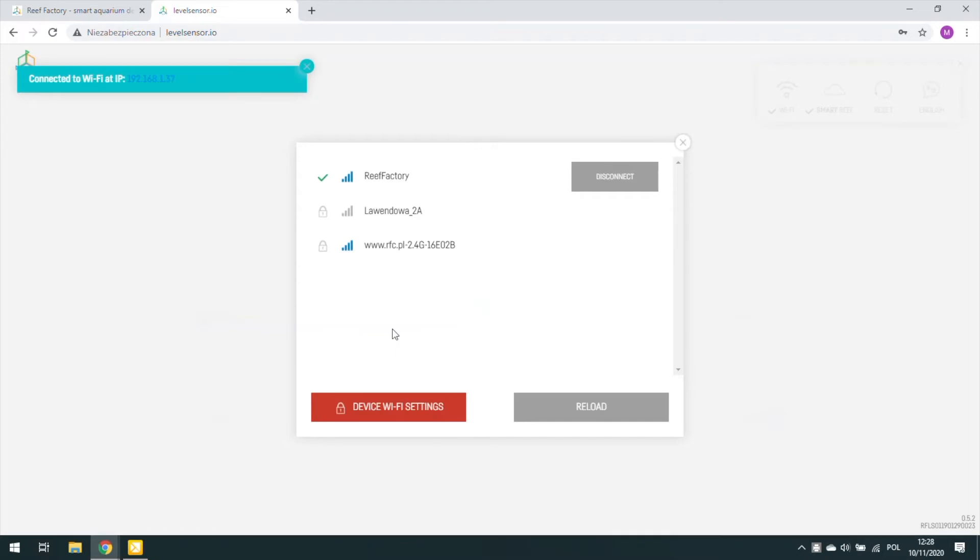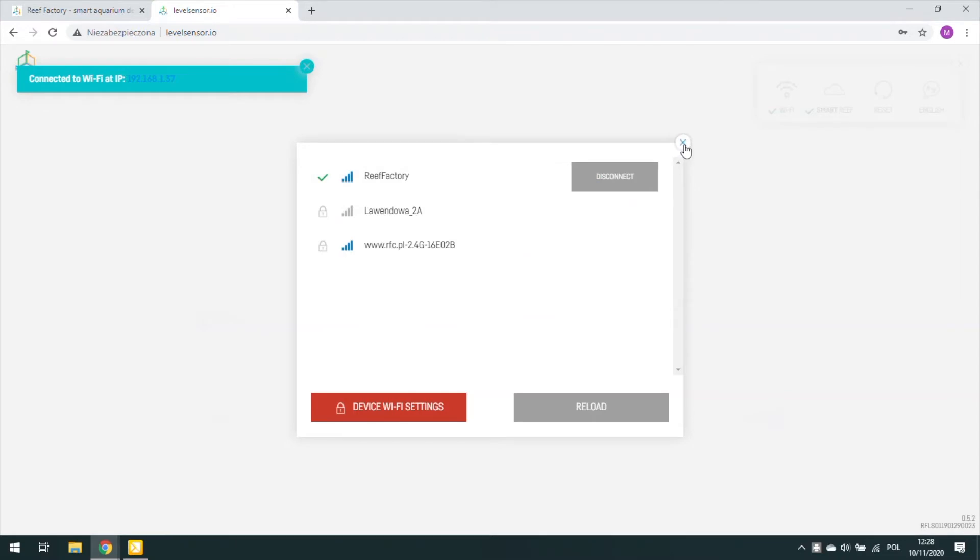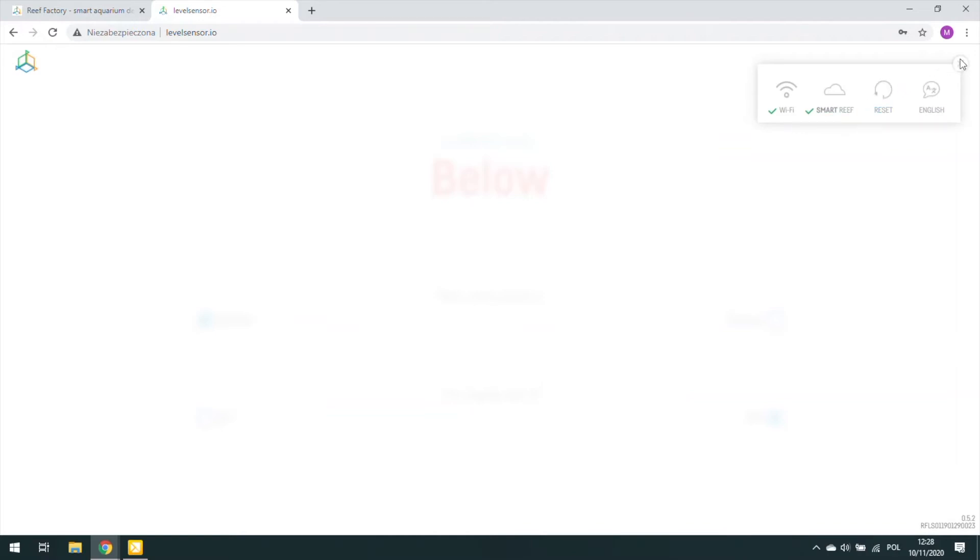Now the information is displayed that the device has successfully connected to our network. After reconnecting, make sure that the device is still connected to your Smart Reef account. There should be a green checkmark next to this icon and that the parameters are properly configured. In my case, it is just those two functions that are in the state as I set them.